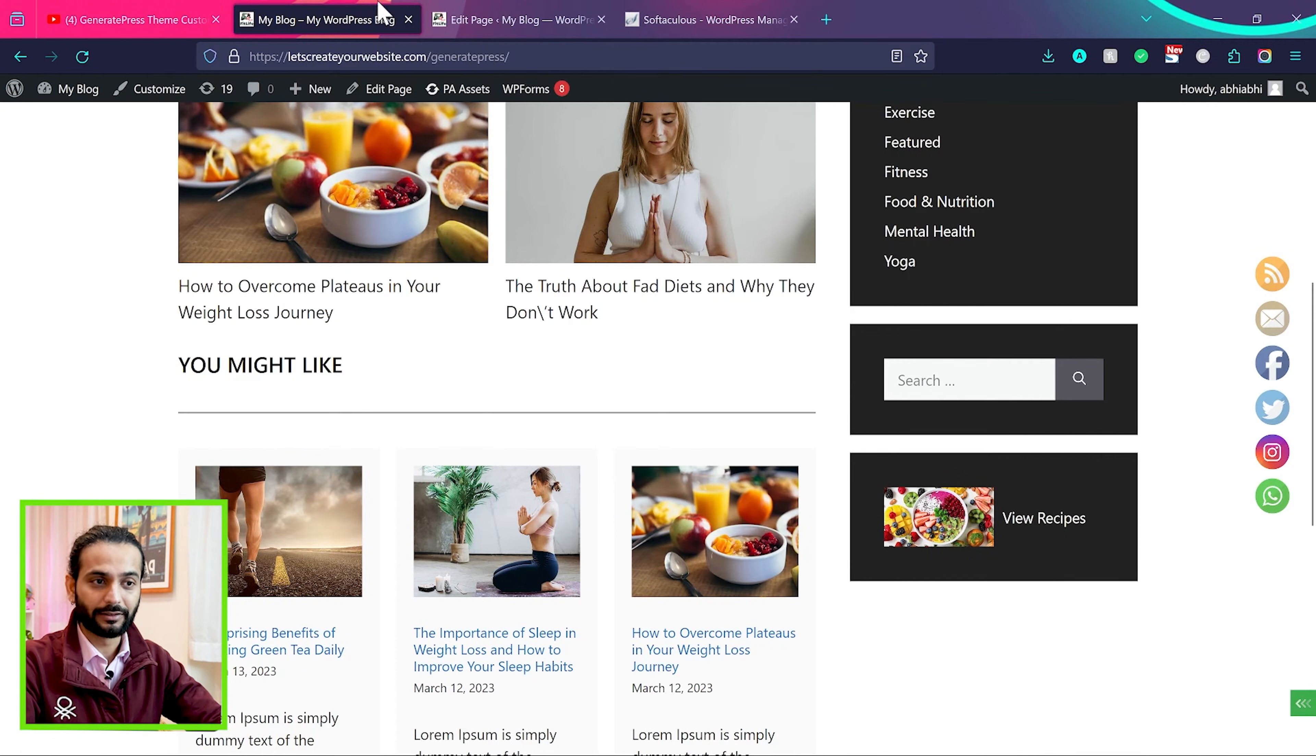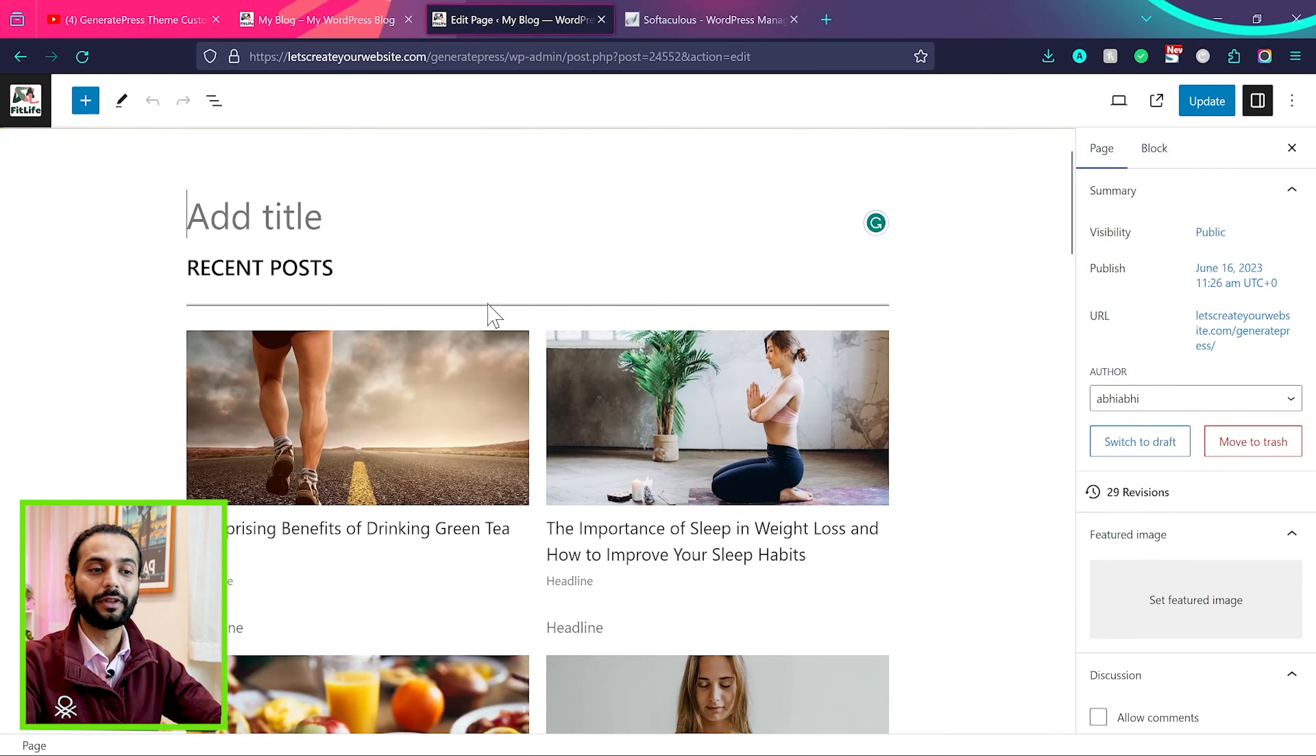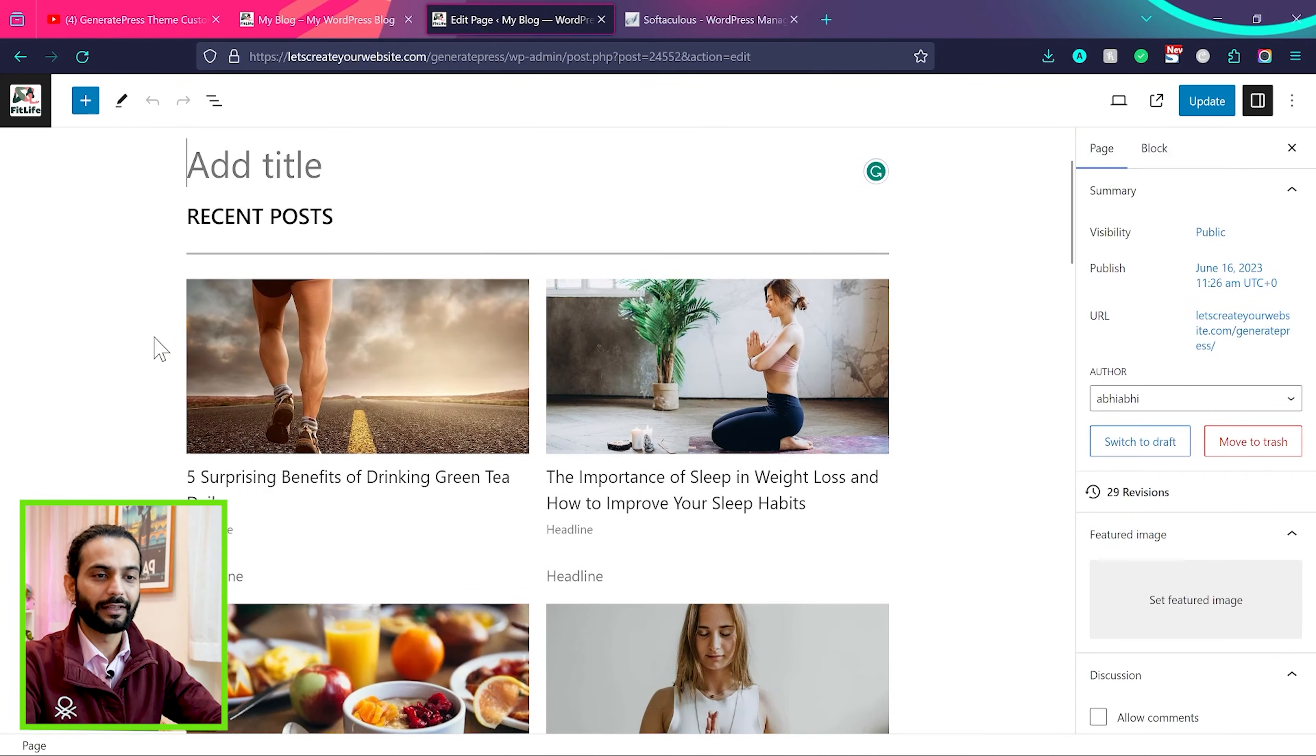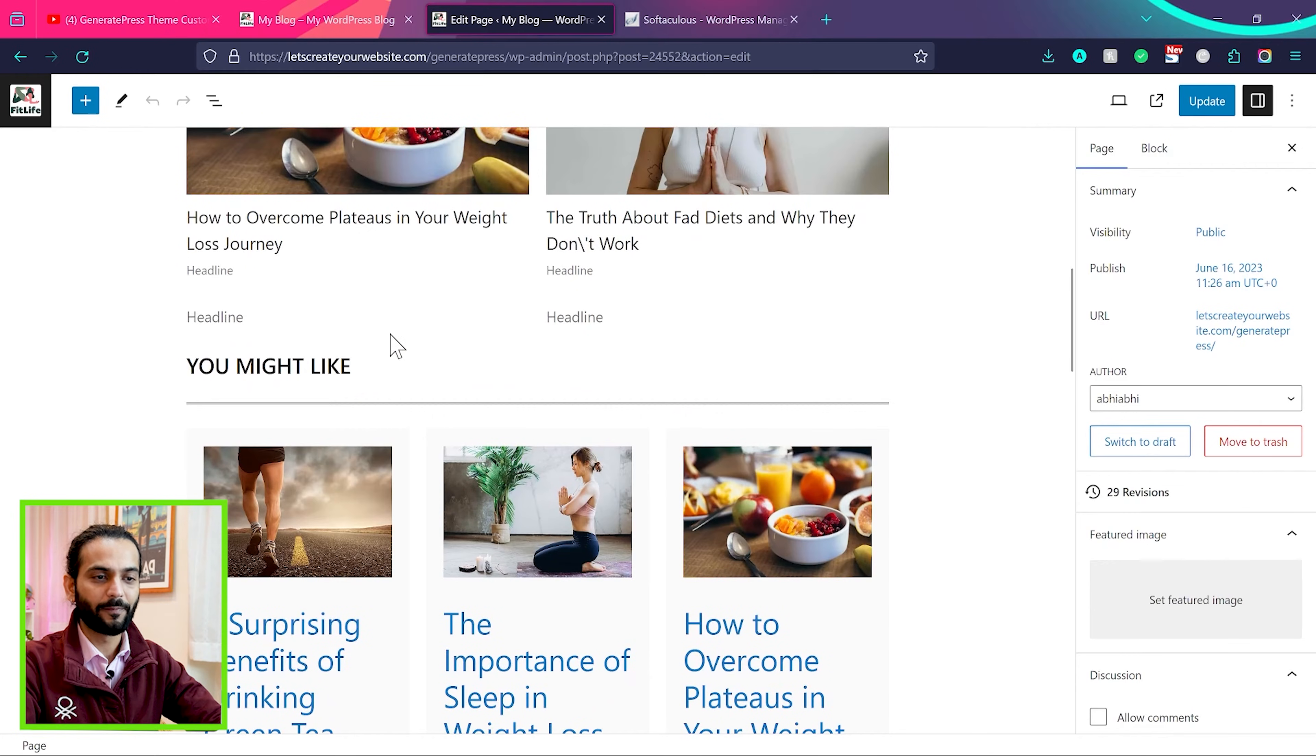So let me make this easy for you guys. What you can do, click on edit page, then you come to the editor mode and you can see here we have recent post and then you might like.